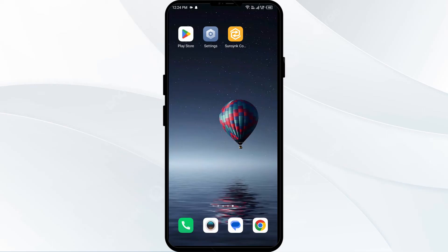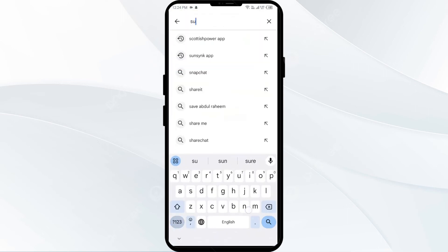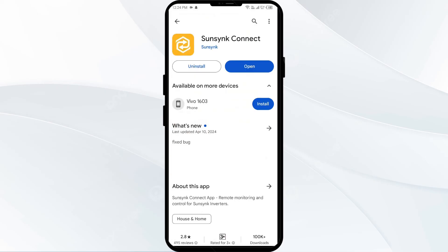The fourth solution to fix this problem is to update the EssenceKind app to the latest version. To do this, head to the Play Store and search for the EssenceKind app. After that, select the app. If an update is available, you will see an update button next to the app. Tap on it to update the app to the latest version. Once updated, launch the app again.